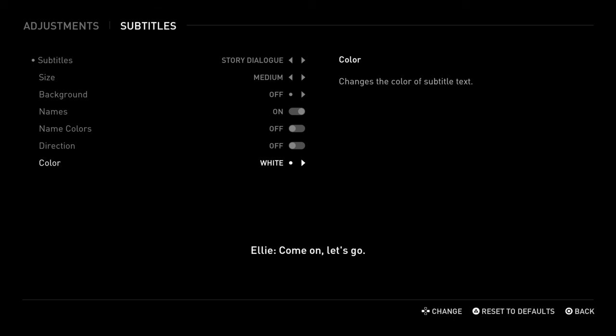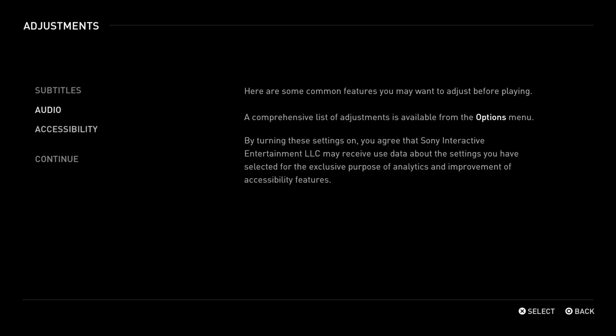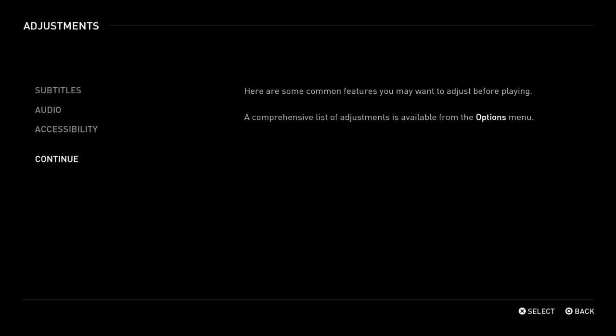Left and right. Here are some common features. Audio — X, continue. By turning X — continue. X button select.